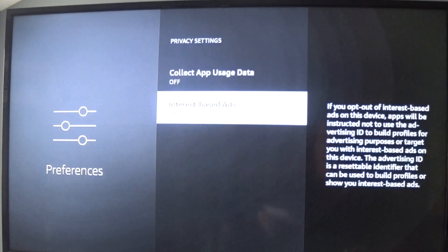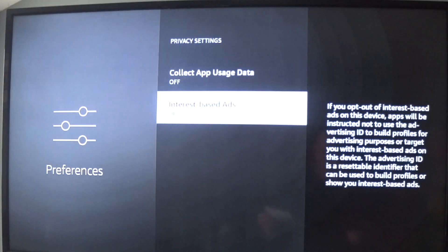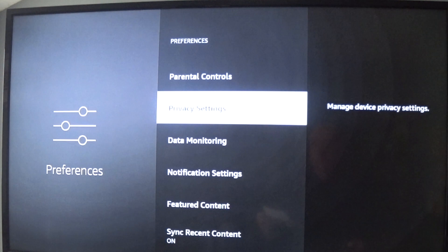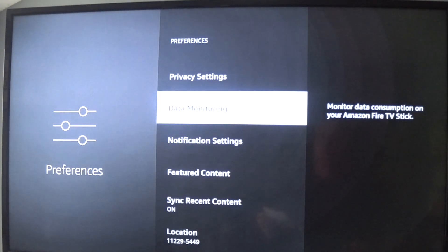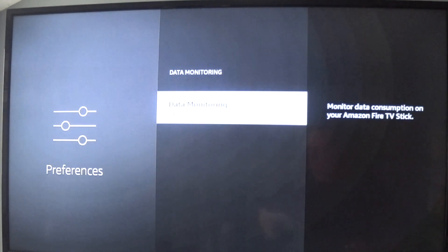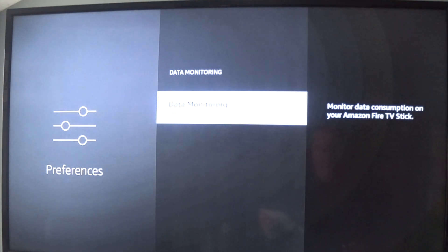Then we'll go back into Preferences, we'll go to Data Monitoring, and we'll turn that off. So turn this off also.